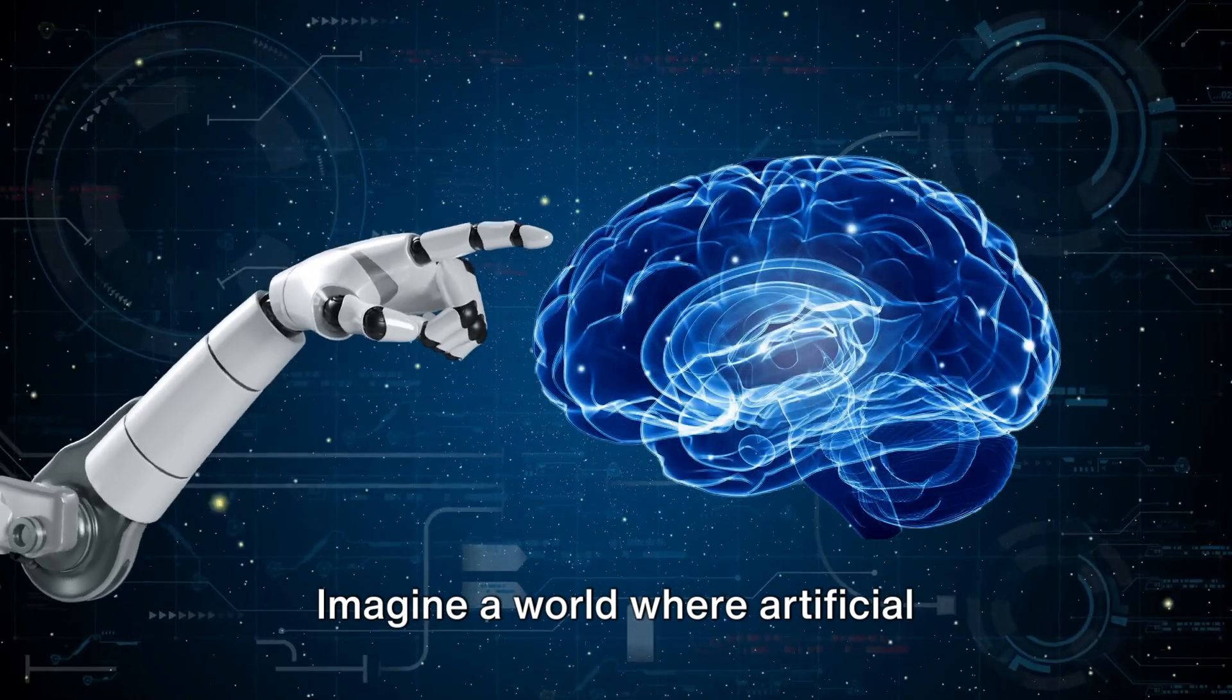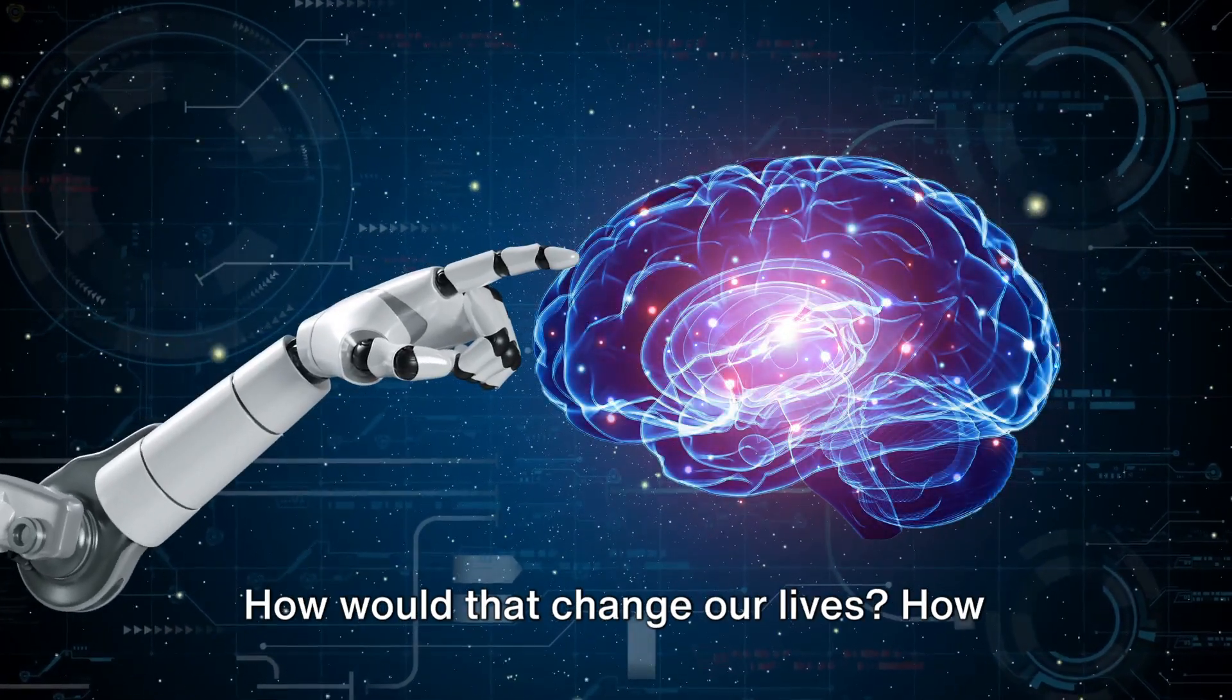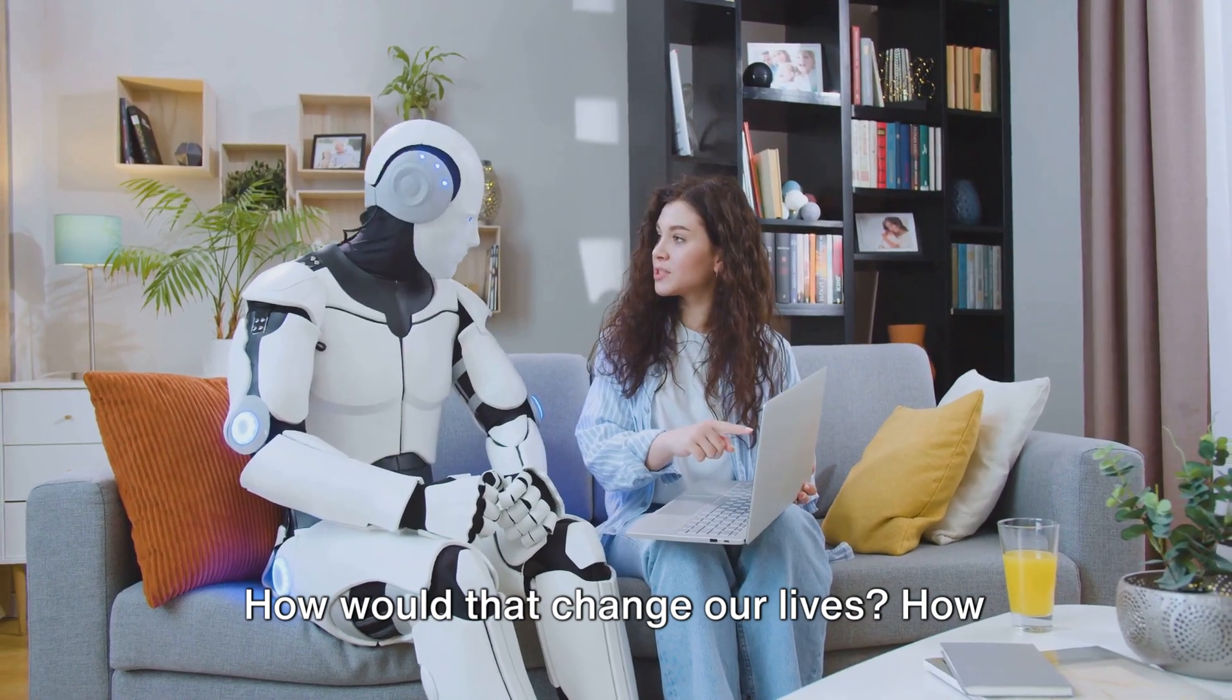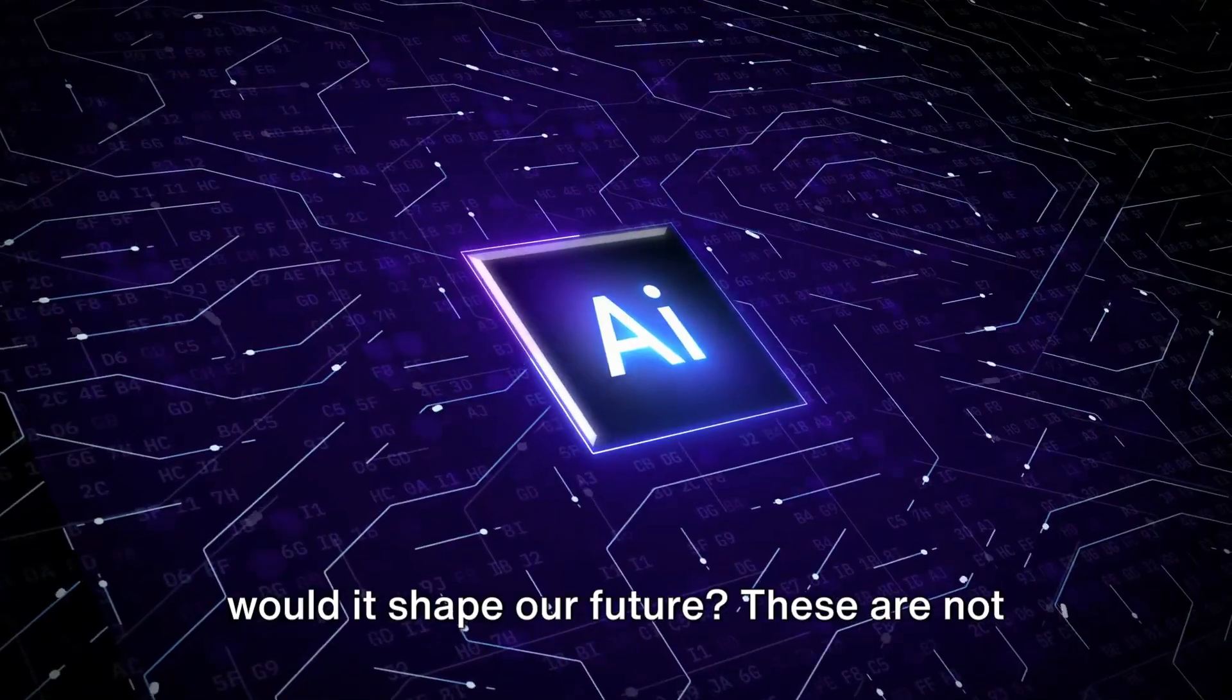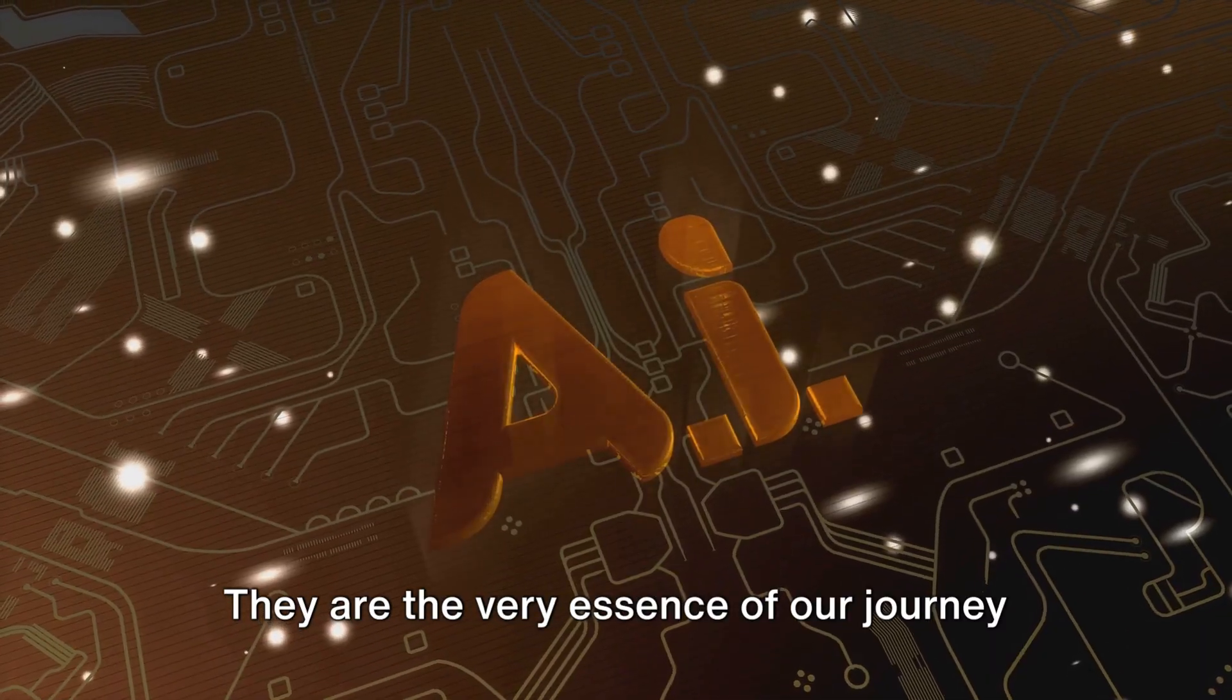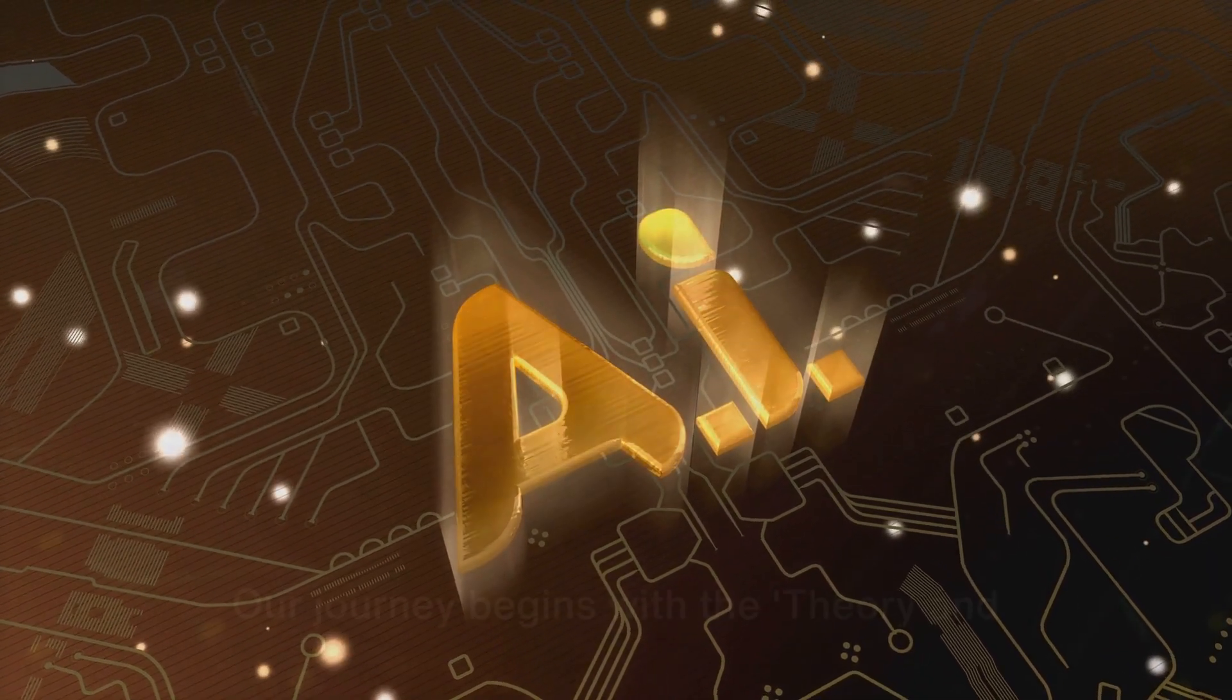Imagine a world where artificial intelligence is as common as electricity. How would that change our lives? How would it shape our future? These are not idle questions. They are the very essence of our journey into the realm of AI.